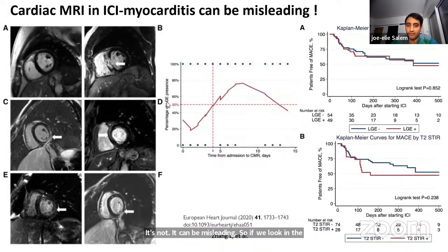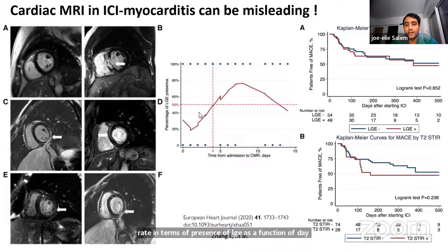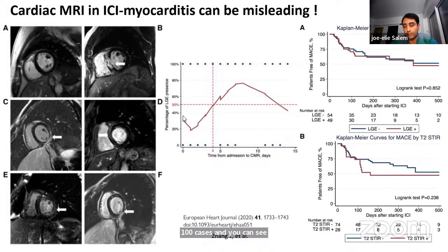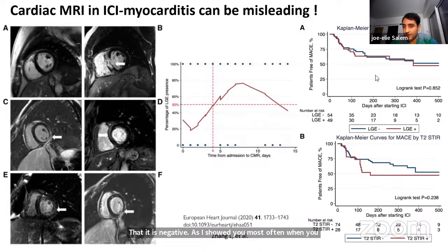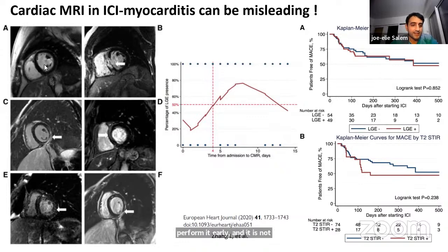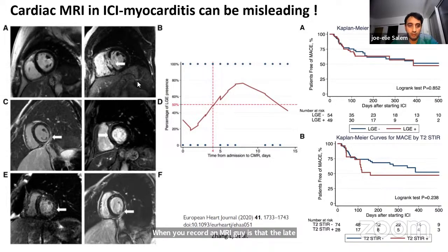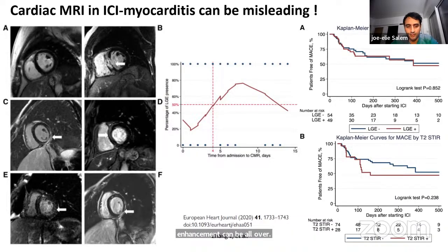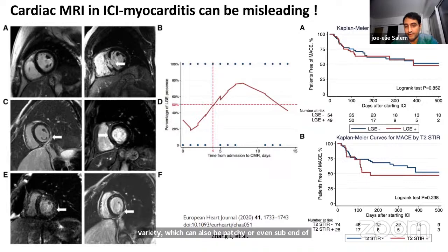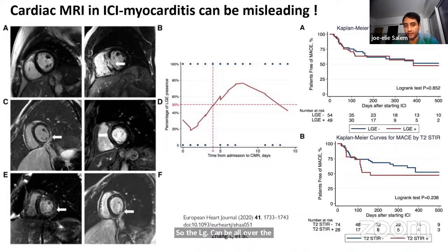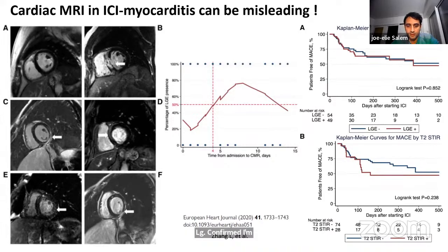Looking at LGE positivity rate as a function of day of admission in an international registry of over 100 cases: LGE is most often negative when performed early and is not predictive of MACE. The LGE pattern can be all over the place — sub-epicardial as in viral myocarditis, but also patchy or even sub-endocardial like ischemia or infarction. There are confirmed biopsy cases with sub-endocardial LGE and normal angiography, so LGE localization is not discriminating.